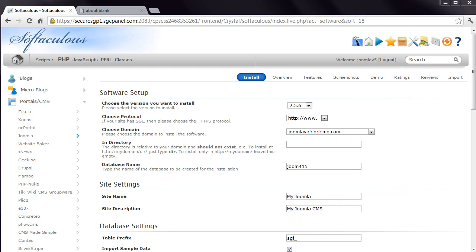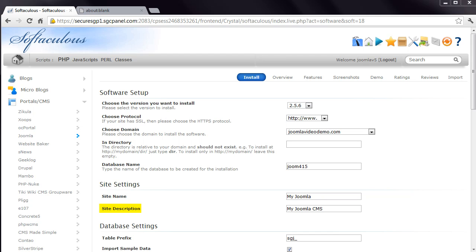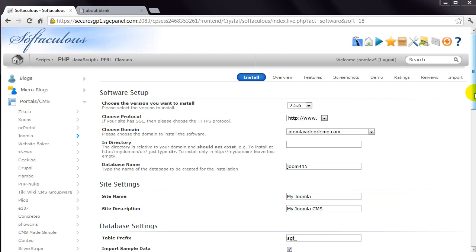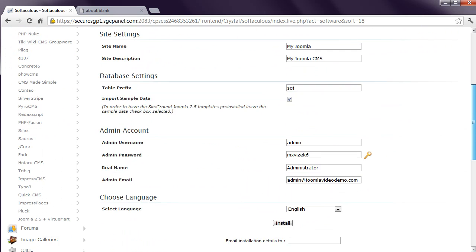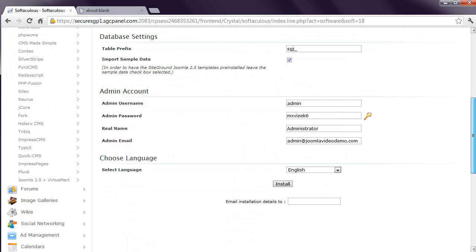The installer creates a database for you, and the next field is where you can specify a name for the database. You might as well just go with the name that's already been entered. Then enter a name for the site. You would normally enter your organization name here, but don't worry about it as it can be changed later. The description is used for search engine listings, and again, this can be changed later.